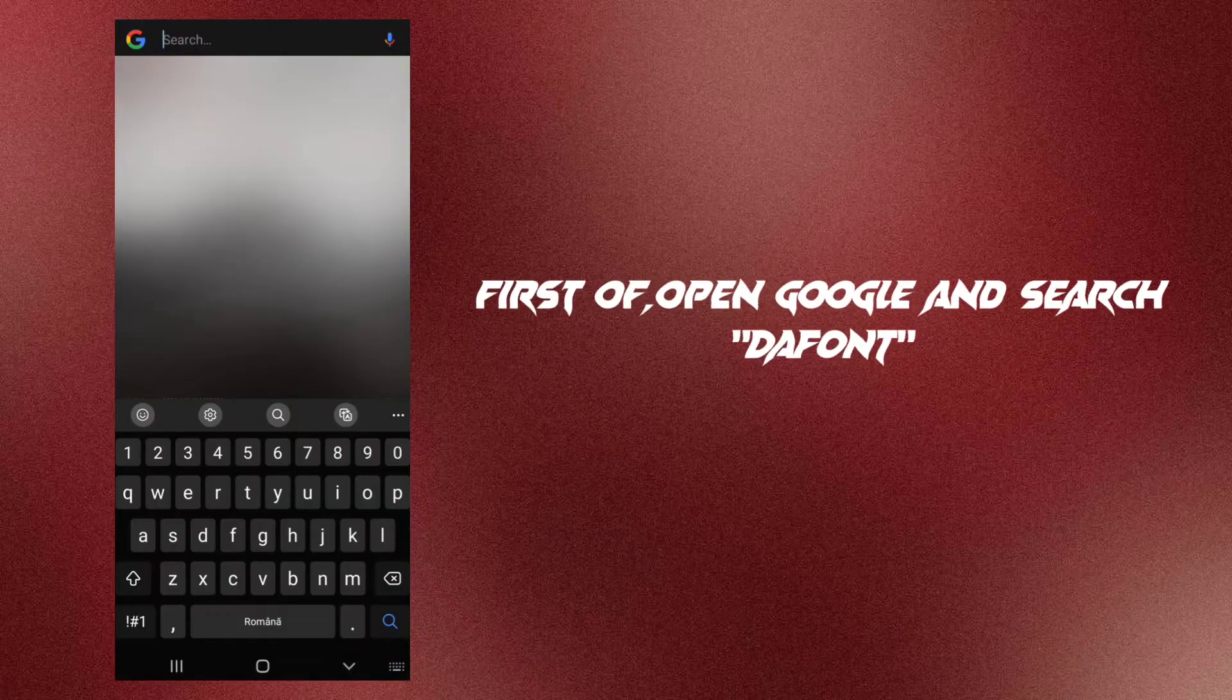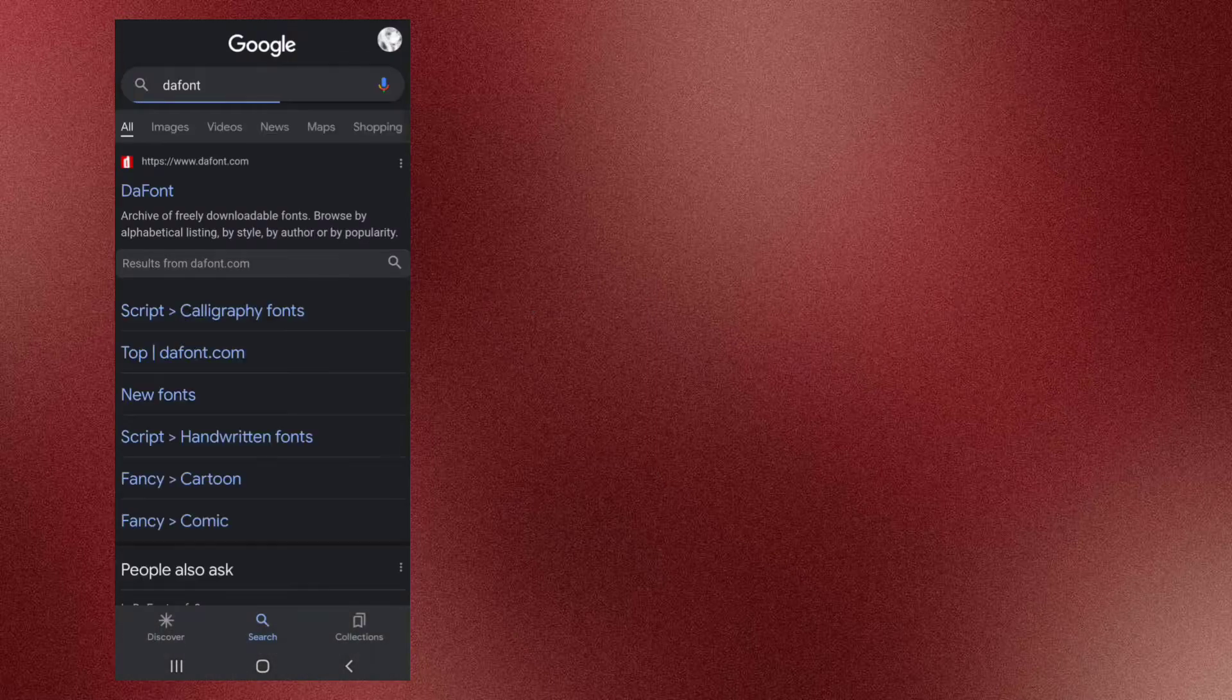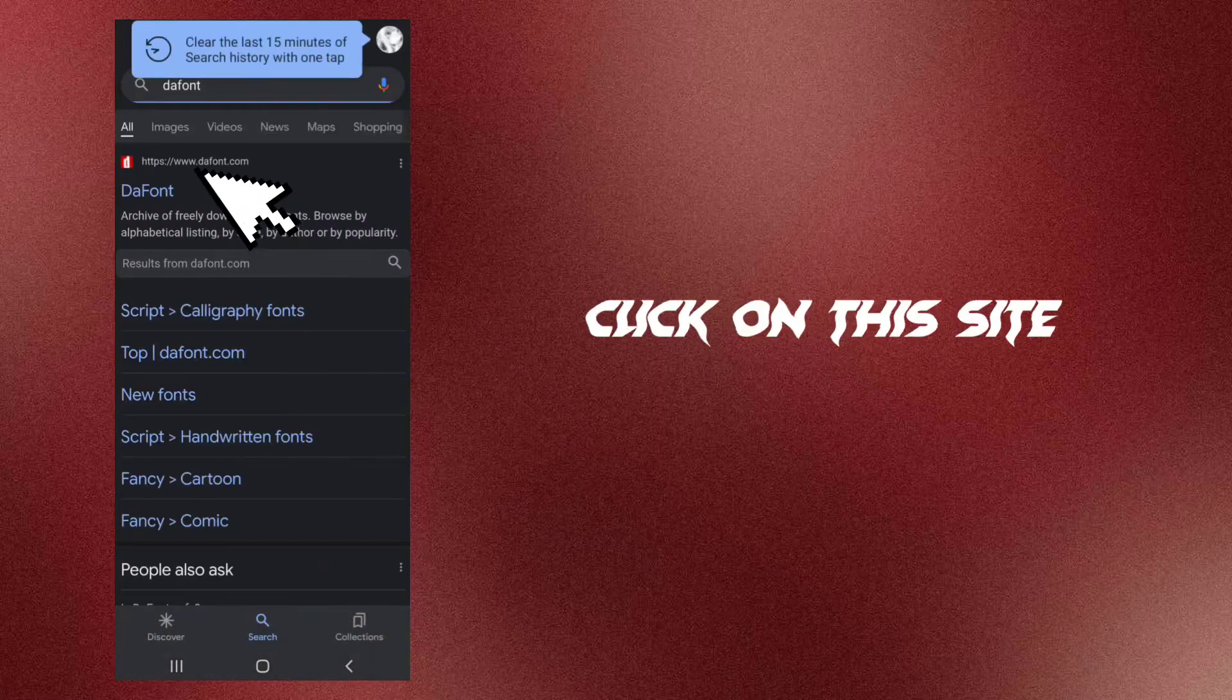First off, open Google and search Dafont. Click on this site.